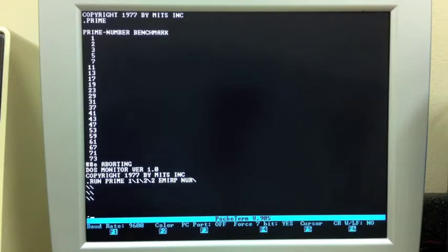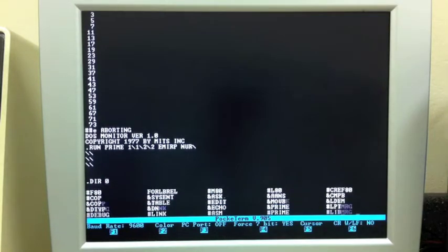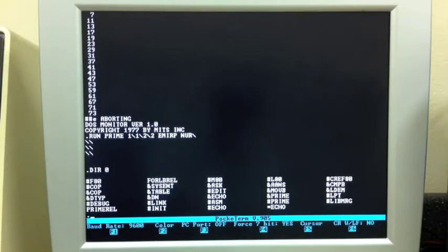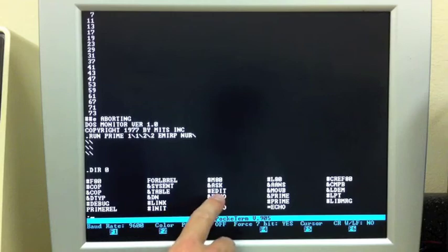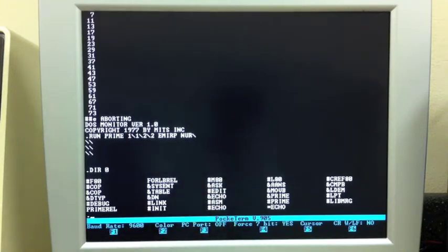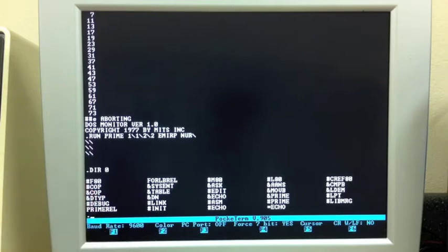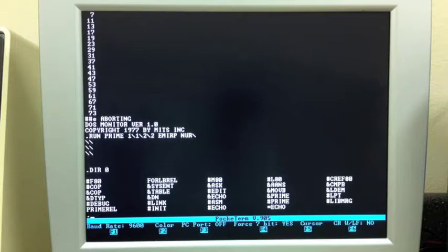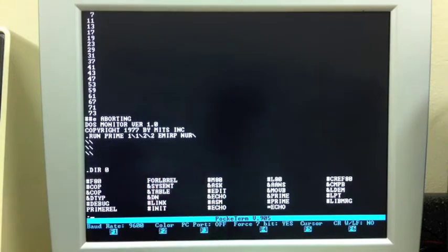Some of the additional standard commands that were available because they were added by Altair DOS would be the editor, which is on here. There's edit. A very important program called copy was actually a demonstration of how to use the editor, but it was really the only way to copy files around one by one. So quite often you'll find that on an Altair DOS disk as well. Let's look real quickly at the editor.